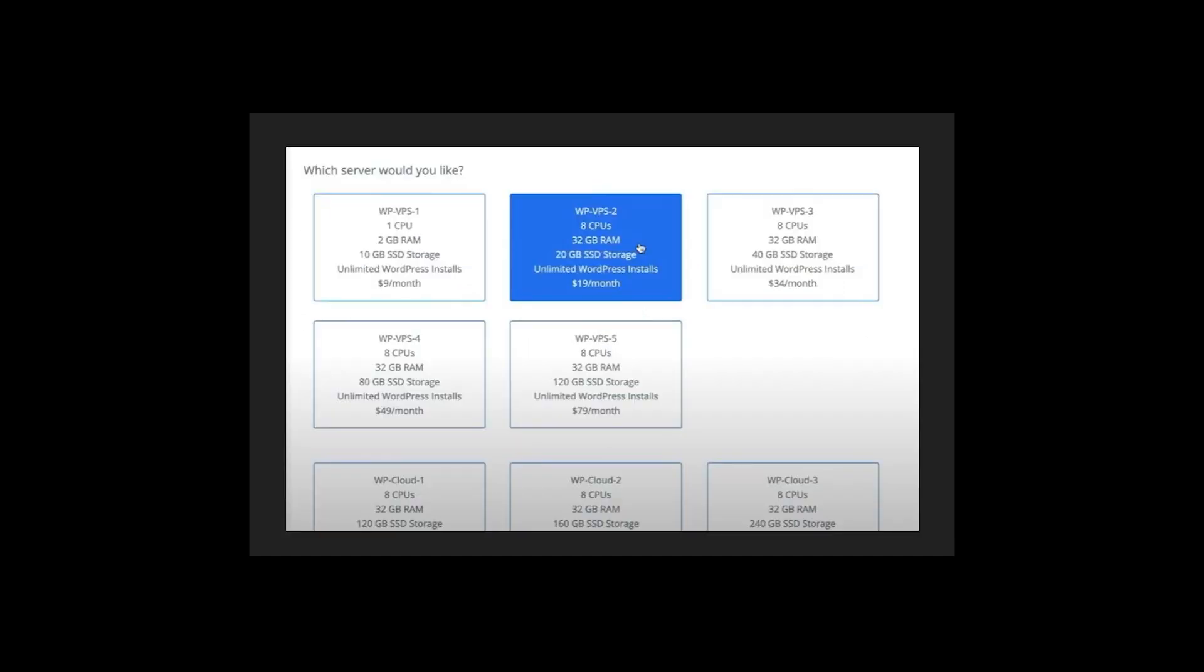You can choose which server you would like. We have multiple options. Most people choose this one which has WP VPS2, eight CPUs, 32GB RAM, 20GB SSD storage, unlimited WordPress installs, and $20 per month. In my opinion, it's very good and most people can afford $20 per month for this kind of work.